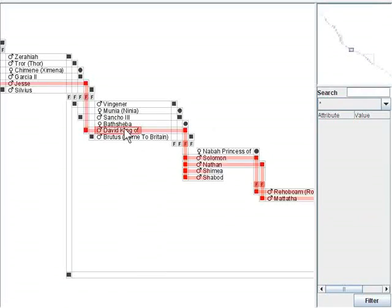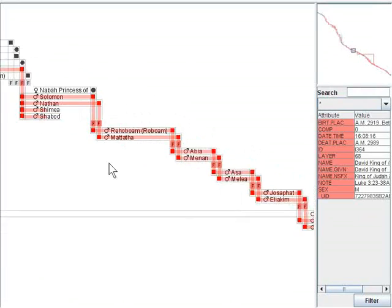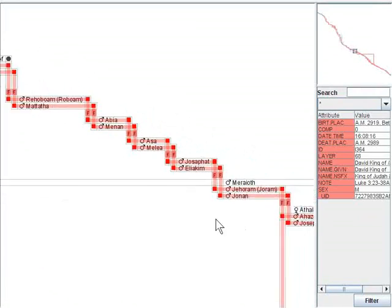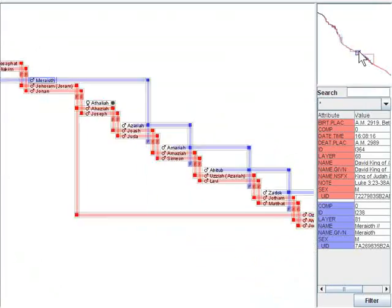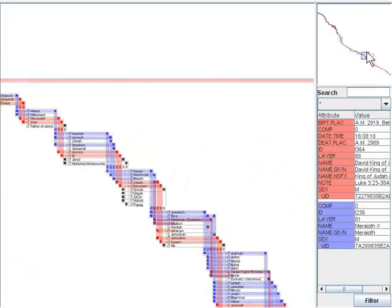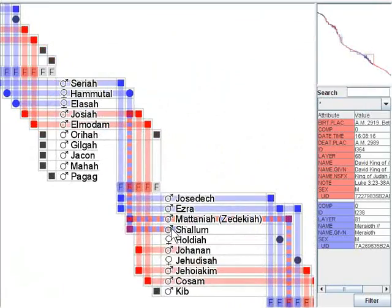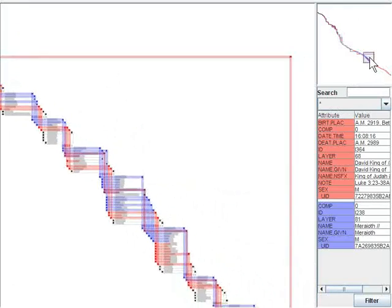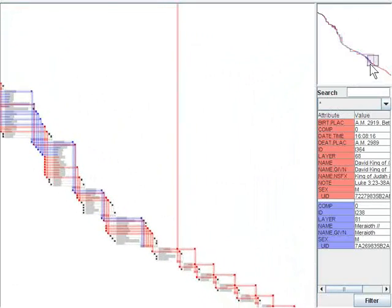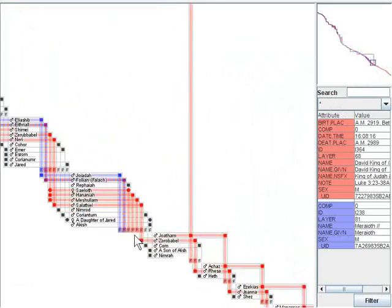Conversely, we can use color blending to look for marriages between two bloodlines. Matanya and Shilum are the first children from both bloodlines, but the overview also tells us that this mixed bloodline seems to die out after a few generations.